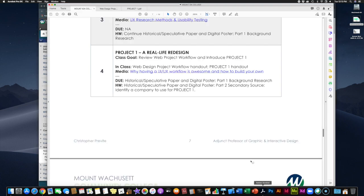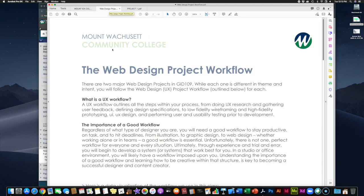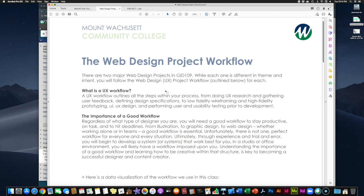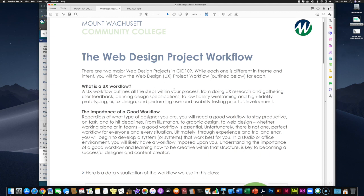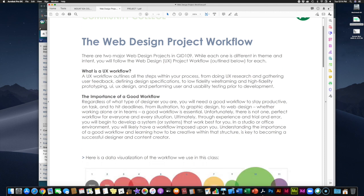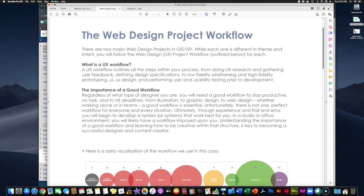Let's first look at the web design workflow handout — the web design project workflow. This is the order in which you're going to do things in this project and the other project, and the steps that have to be taken to complete the project. There are three deliverables per project — three things you'll turn in. There are two major web design projects in this class, and while each is different in theme and intent, you'll follow this exact same web design UX project workflow for each. We already talked about what a UX workflow is last week — the steps to get from the beginning concept all the way to your finished product. It's important to have a good workflow.